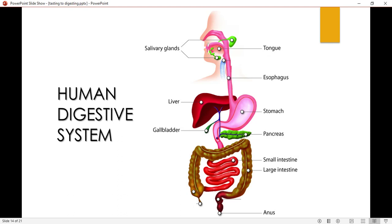Then it goes into the large intestine. From the large intestine, it travels to the anus. The anus is the part of the body from where you do poop.